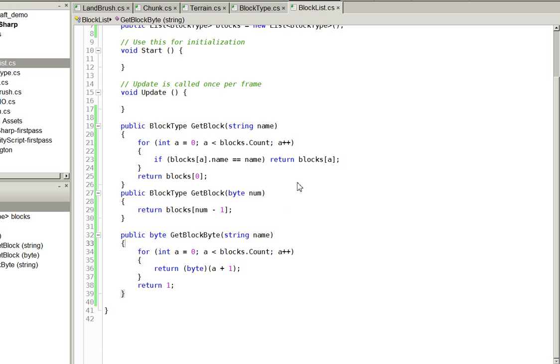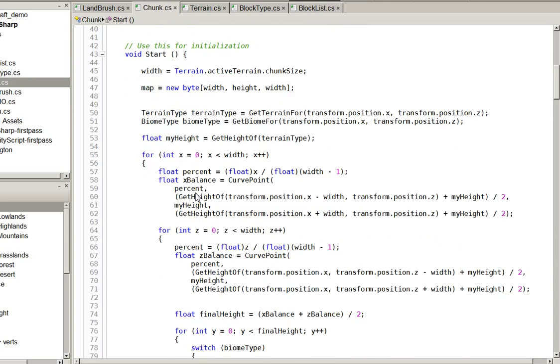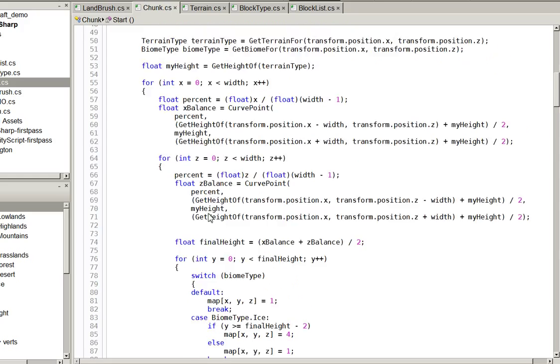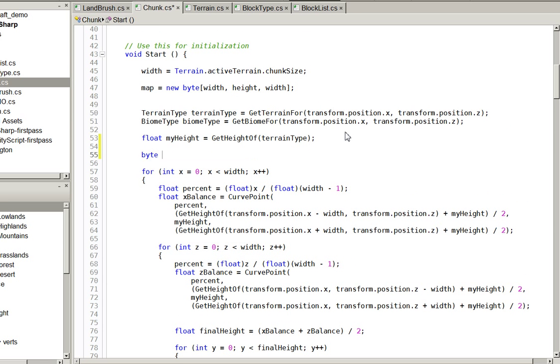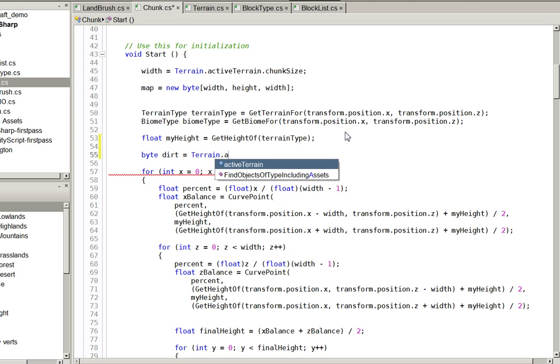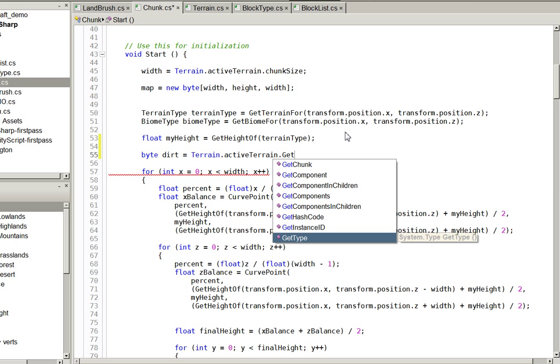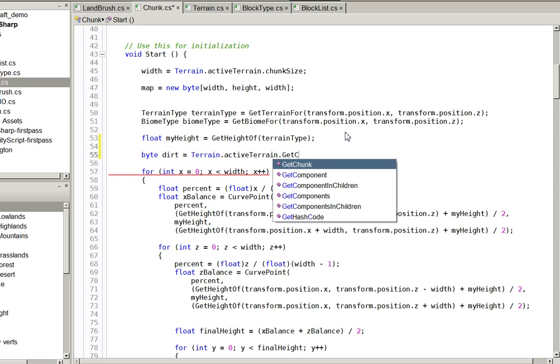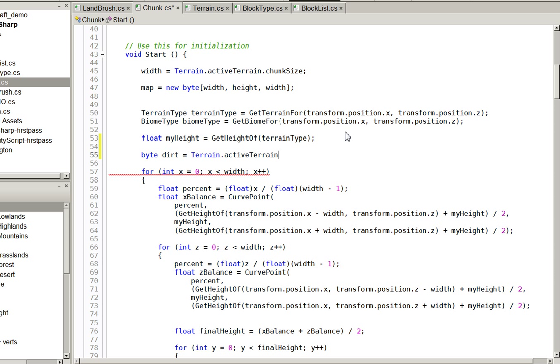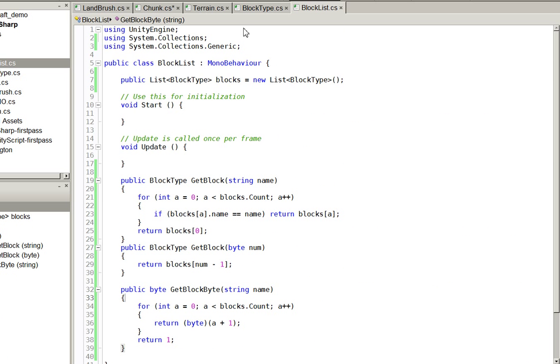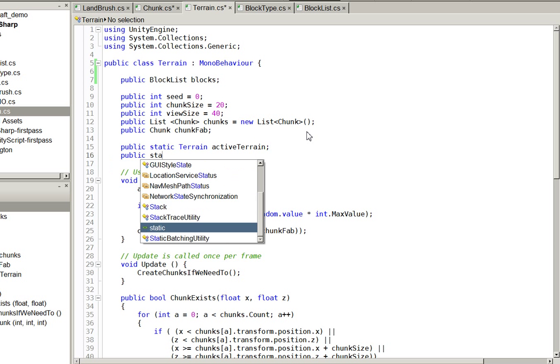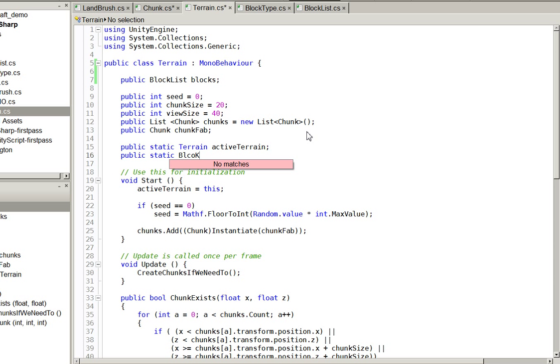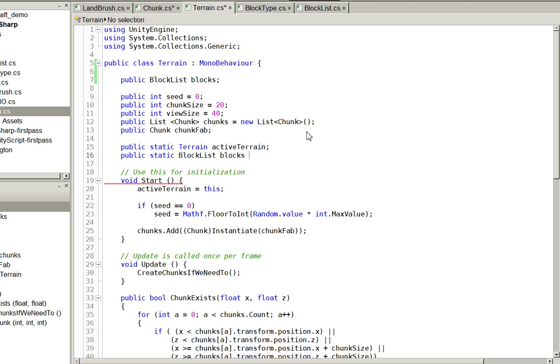Now we are going to go back over into chunk and we are going to go ahead and set it up so that we use these rather than these random numbers. Let's go ahead and define byte dirt equals terrain dot active terrain dot get. You know I just realized that the block list actually has quite a way to go in order to be accessed.